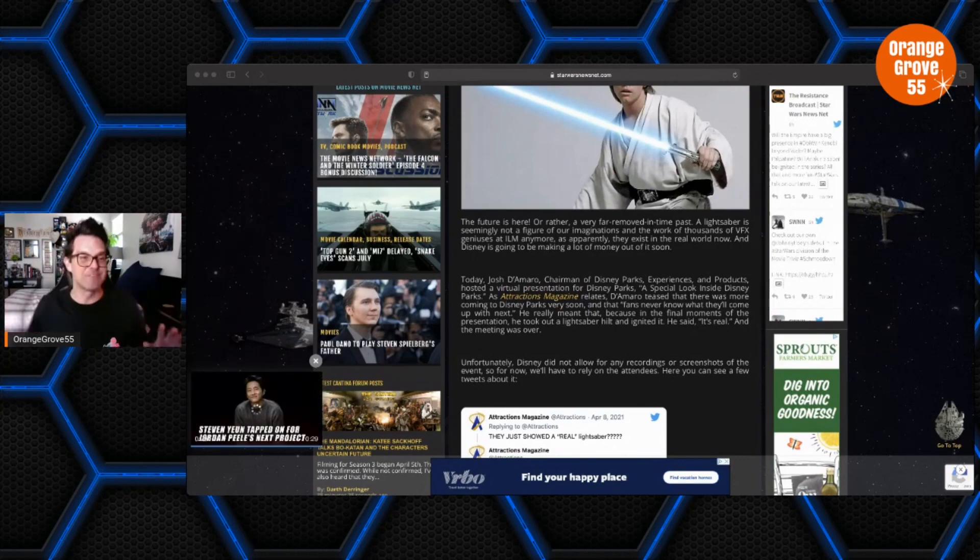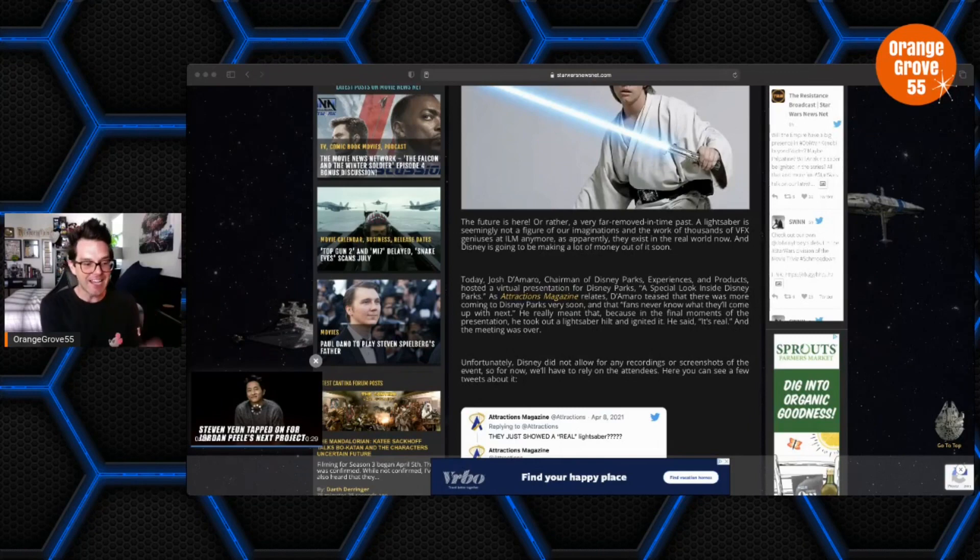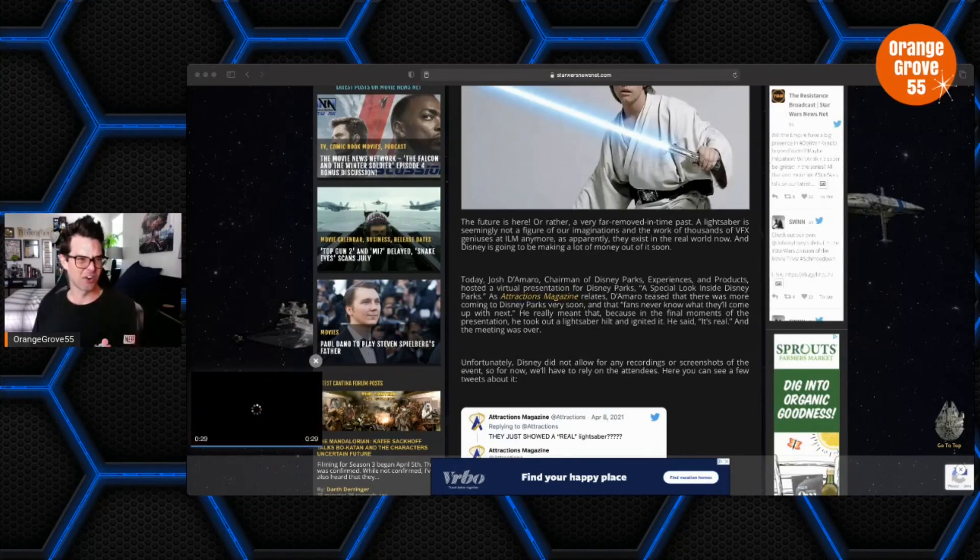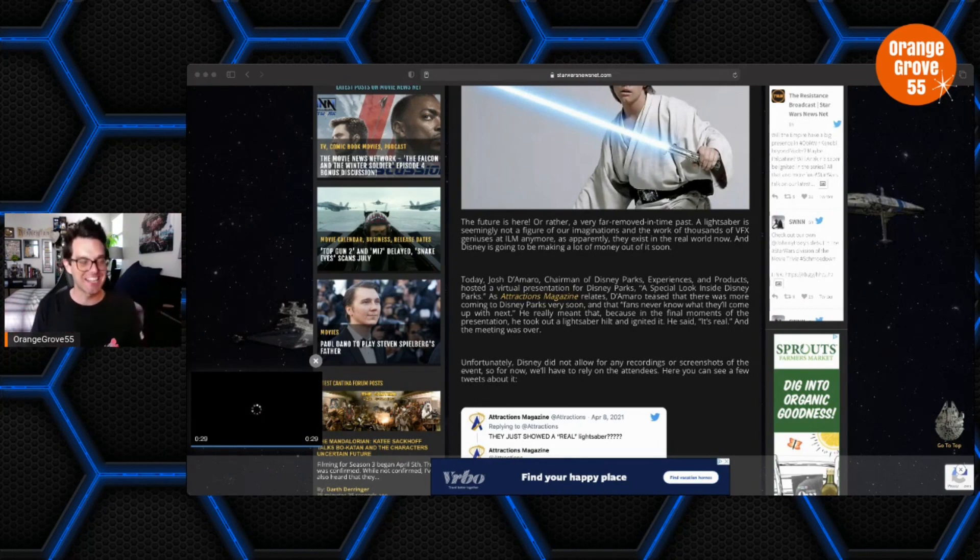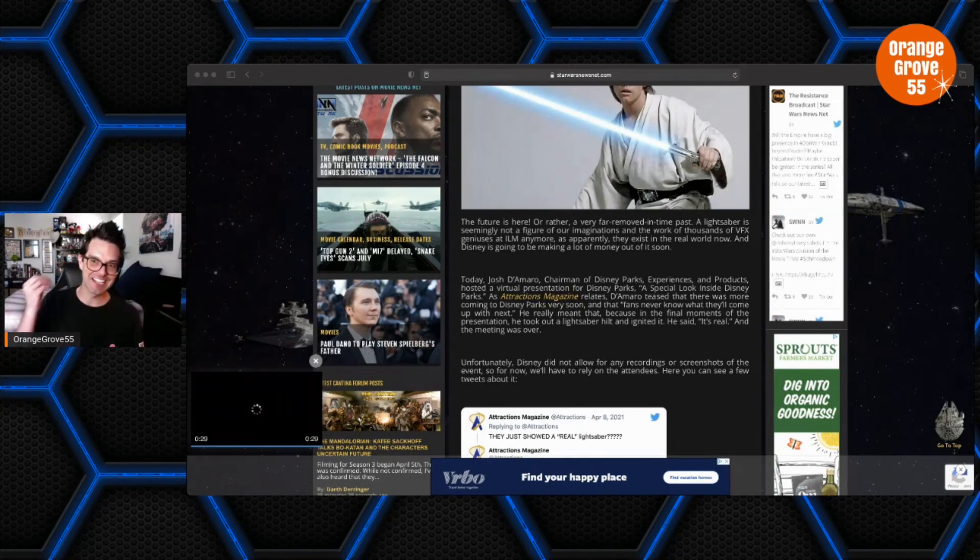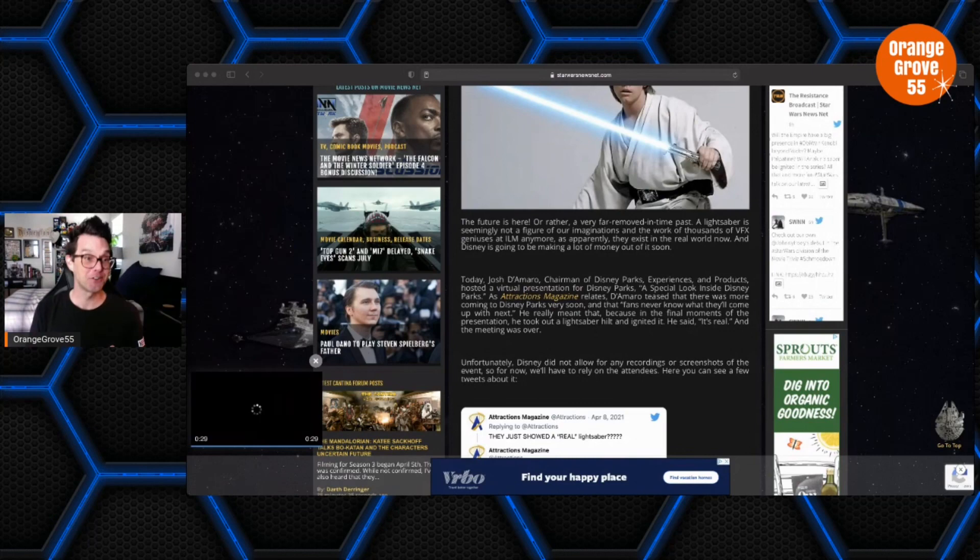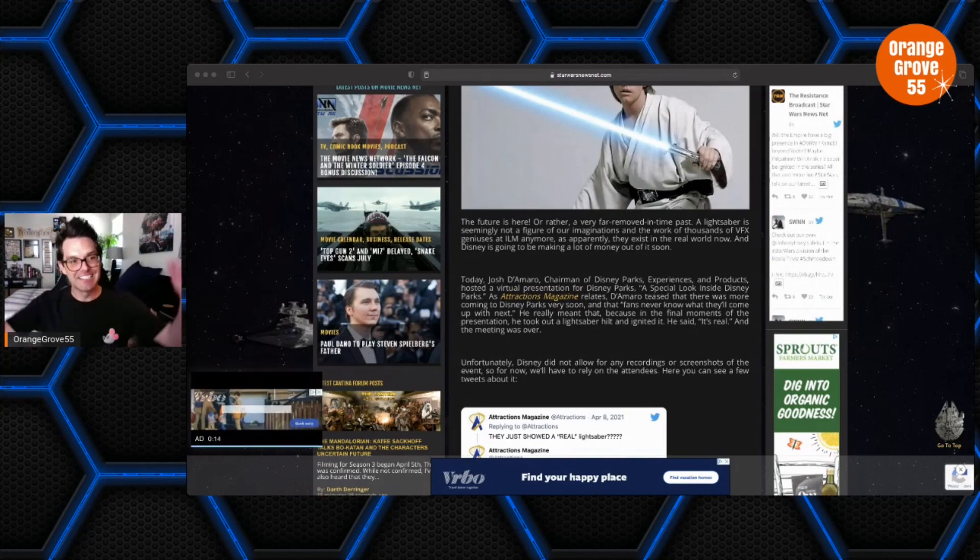So this is a game changer, you guys, a total game changer. I mean, as a Star Wars fan, any Star Wars fan, the dream has always been to own your own lightsaber.